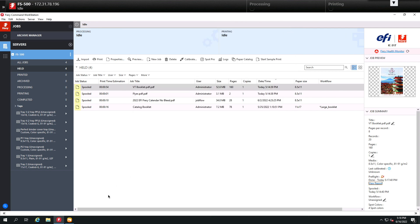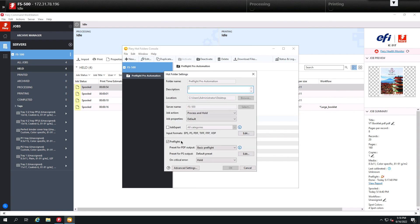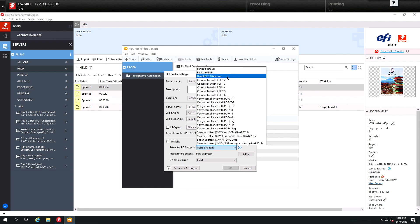Lastly, I'll show you if I open up the Fiery hot folders module, I have a hot folder created for my automation. And now we are allowing you to add these preflight capabilities into your hot folders to give you some true automation and some pre-flighting capability upstream before you print on your Fiery.